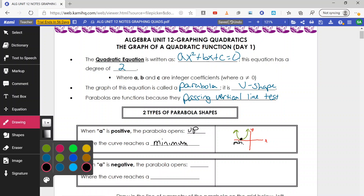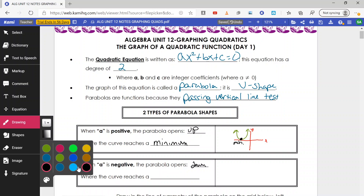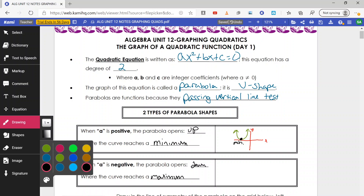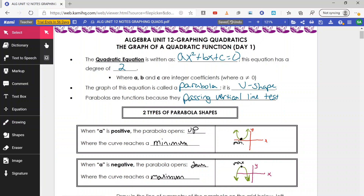When a is negative, the parabola opens down and the curve reaches a maximum. If I draw my x and y axes and draw my parabola, it opens down — it comes up and then curves back down, with arrows at the end meaning the answers continue going down forever. The point at the very top is my maximum — it's the highest point my graph will go. Hence, maximum versus minimum.